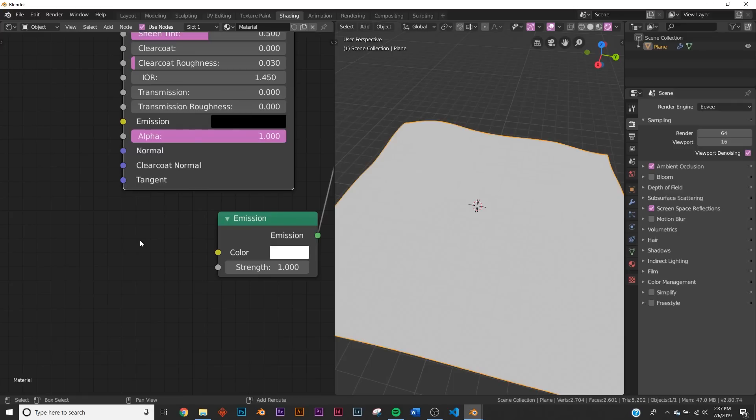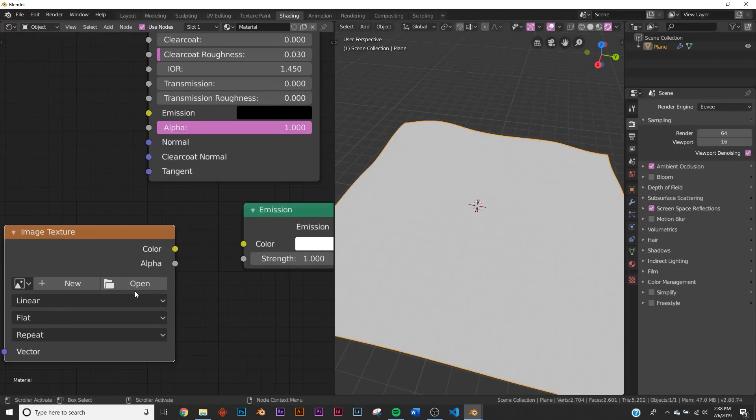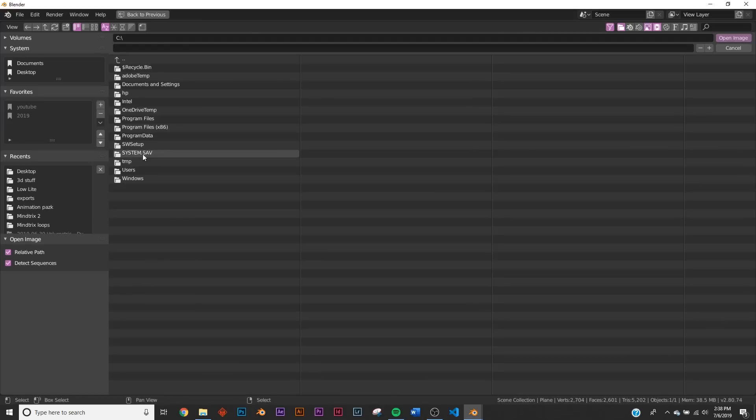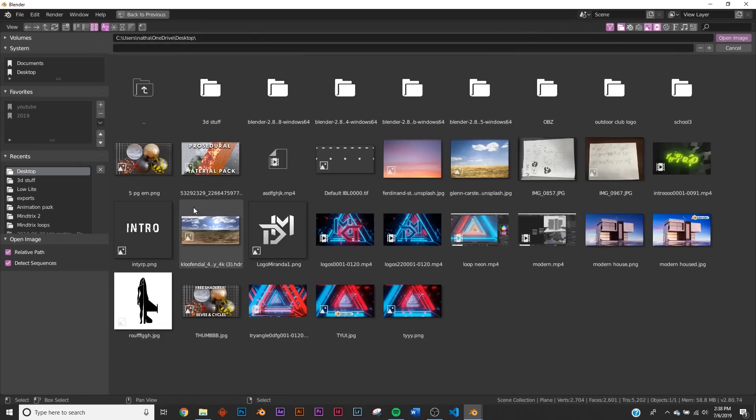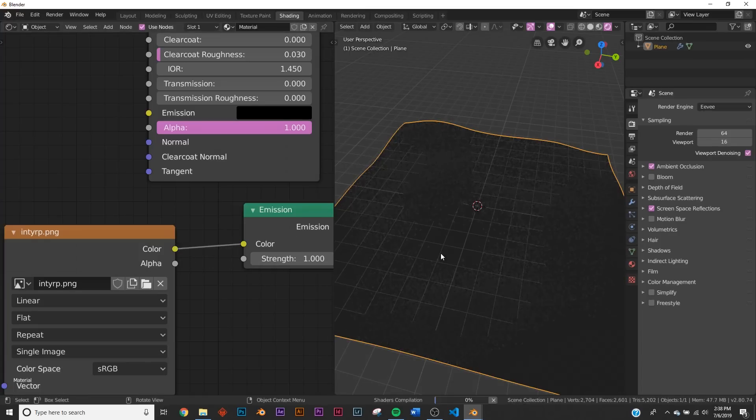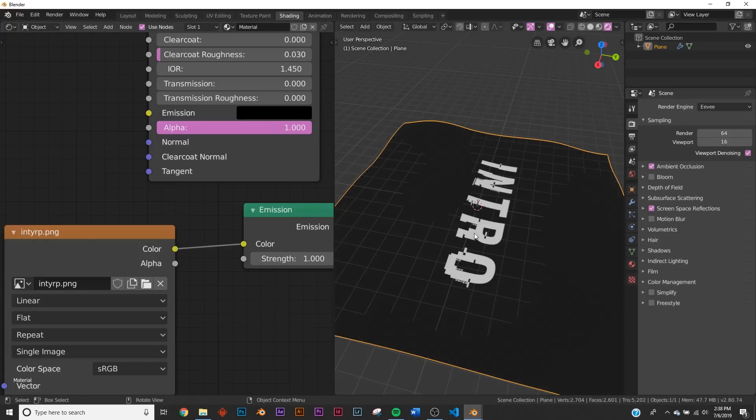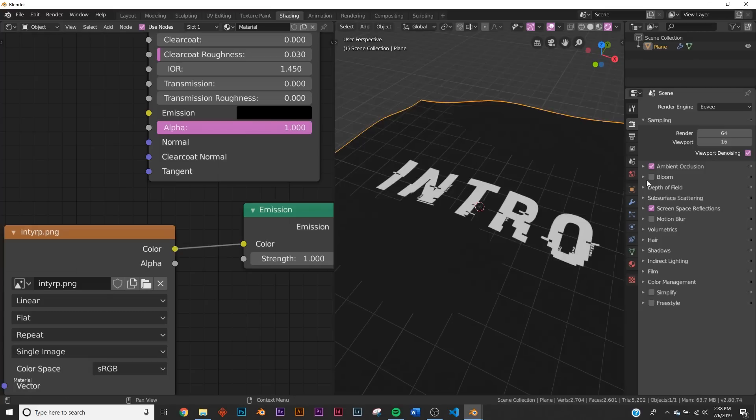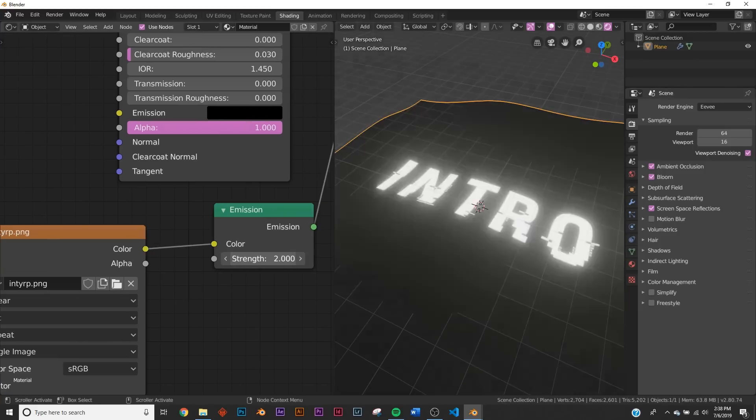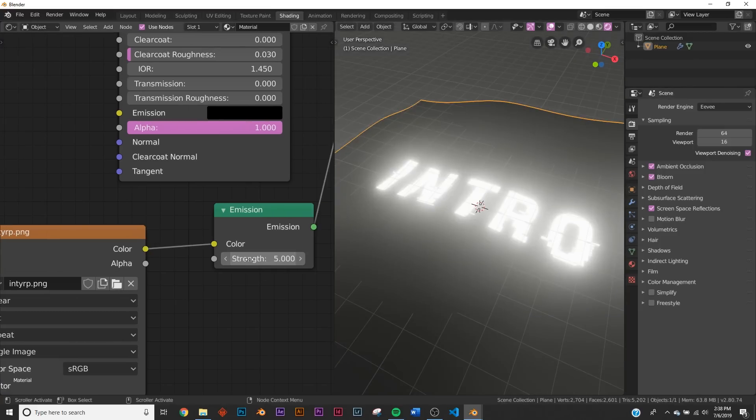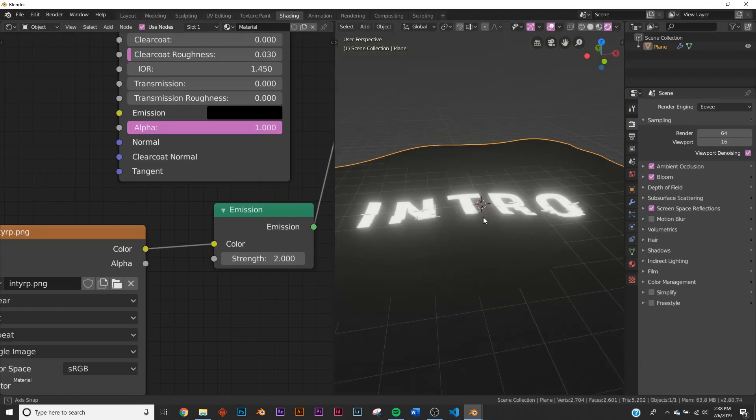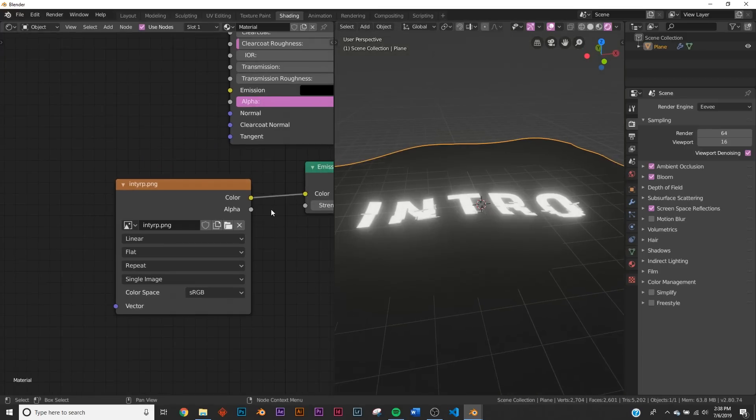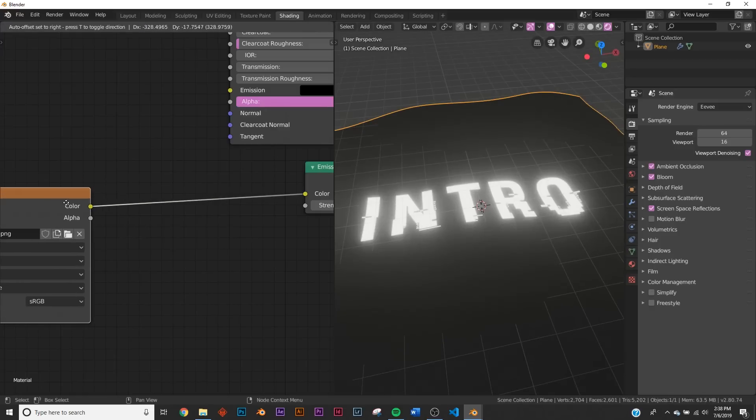So first thing we're going to do is add our image. So type in image in the search, image texture. Now we'll click open and navigate to the image you used. So we're going to go and click my intro here and plug the color into the color. So once that happens, there you go. If we turn bloom back on, you can kind of see it glowing, you can bring up the strength just like that. So we're going to put the strength at 5, we're going to put the strength at 2. But now that it's plugged in the color, we can't actually color our text.